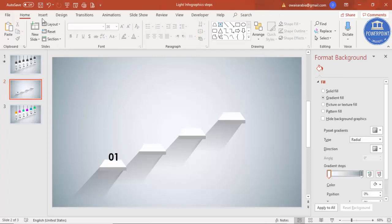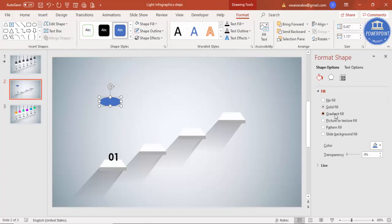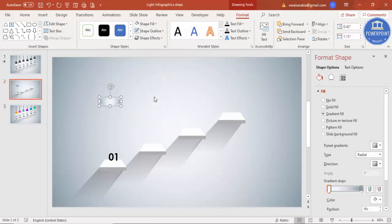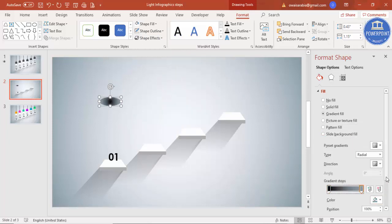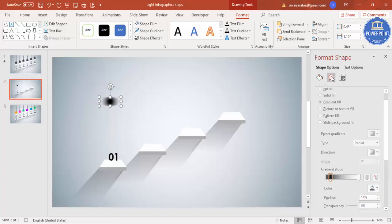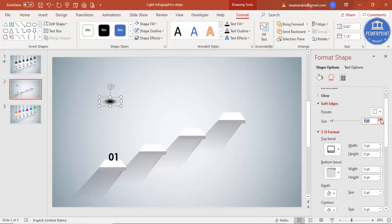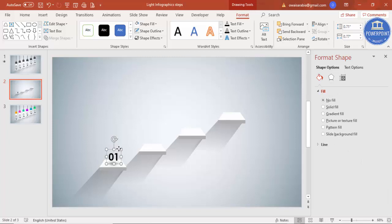Insert an oval shape for a shadow effect under the number. Give it a gradient fill, make the outline 'No Outline'. Set one stop to black and the other to white at 100% transparency. Go to Effects > Soft Edges and increase the soft edges value. Adjust the transparency level and place the shadow below — bring the text on top.